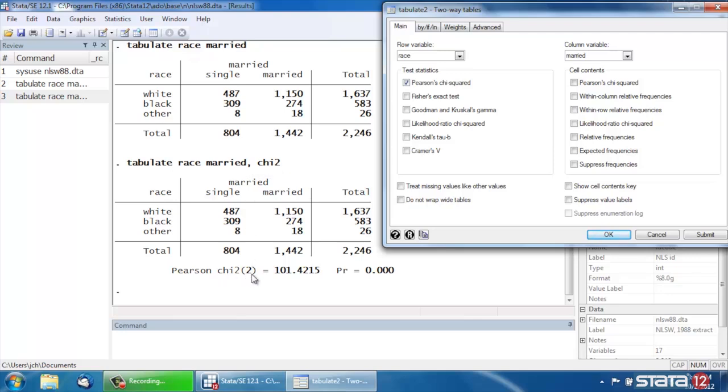This is a two degree of freedom Chi-Squared, which equals 101.4215, and its p-value is equal to 0.000.